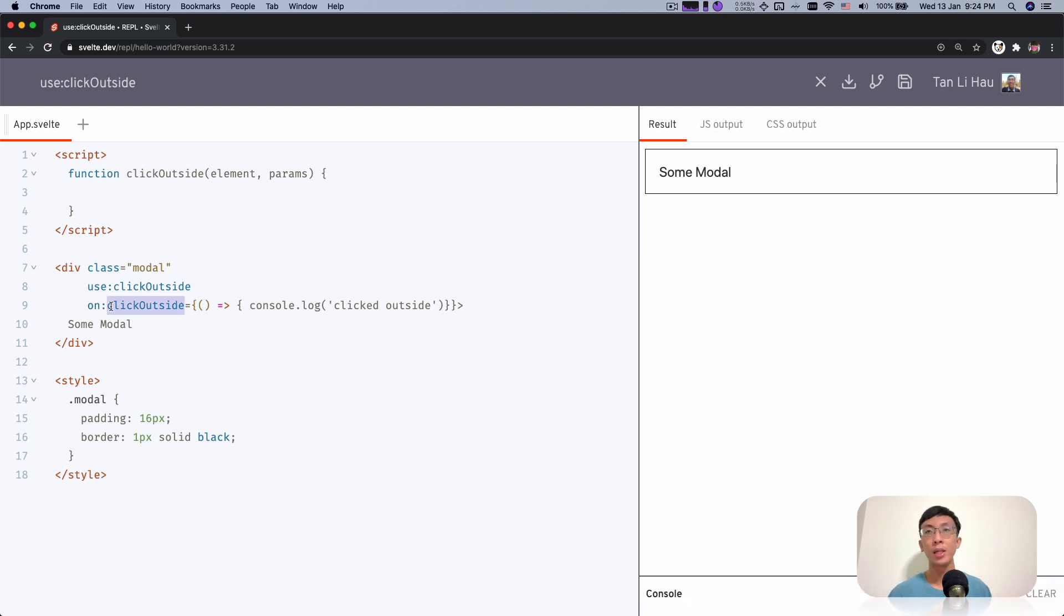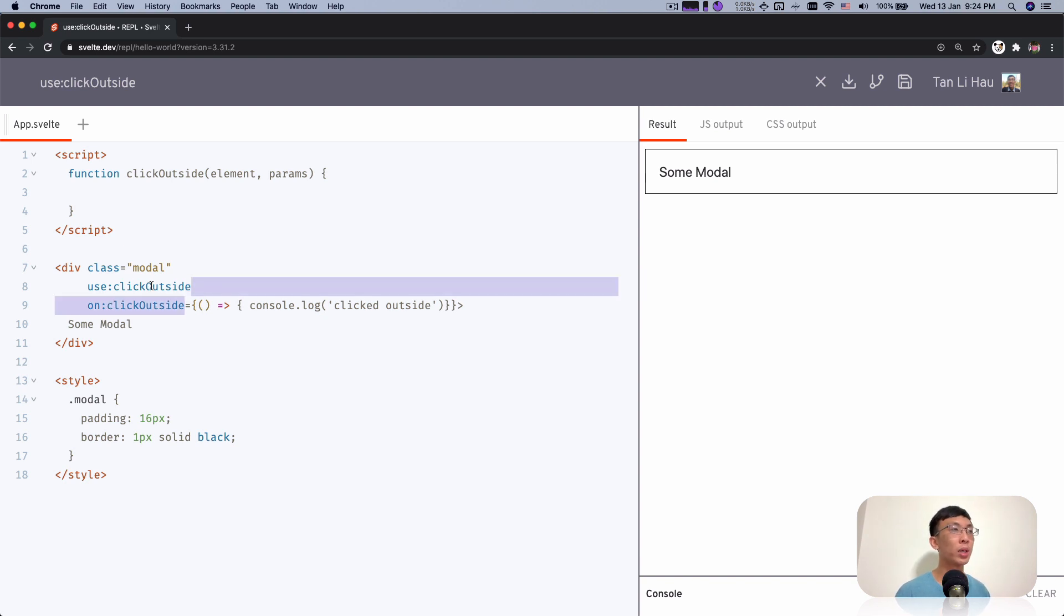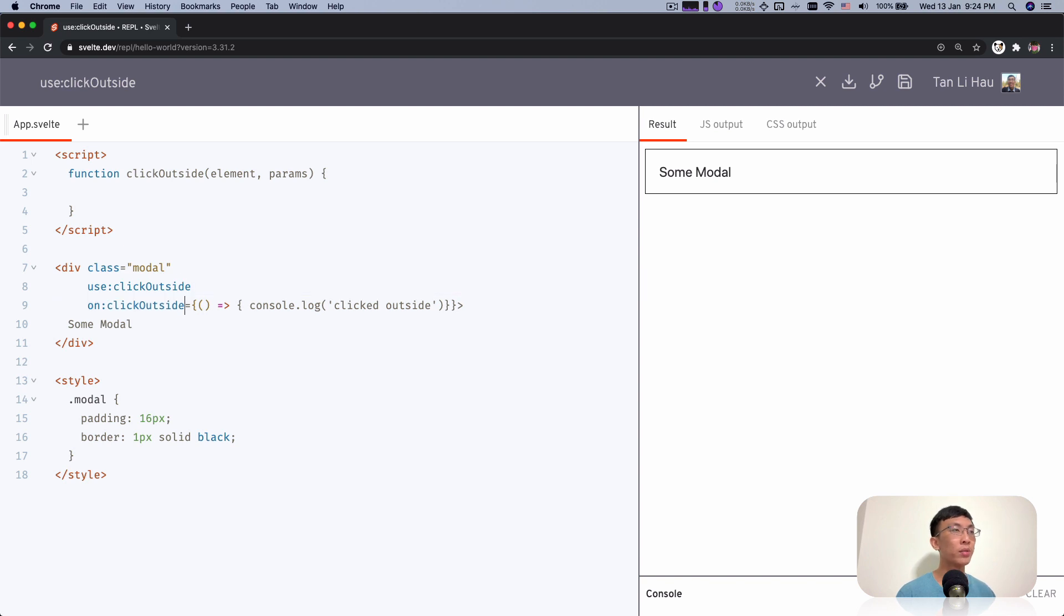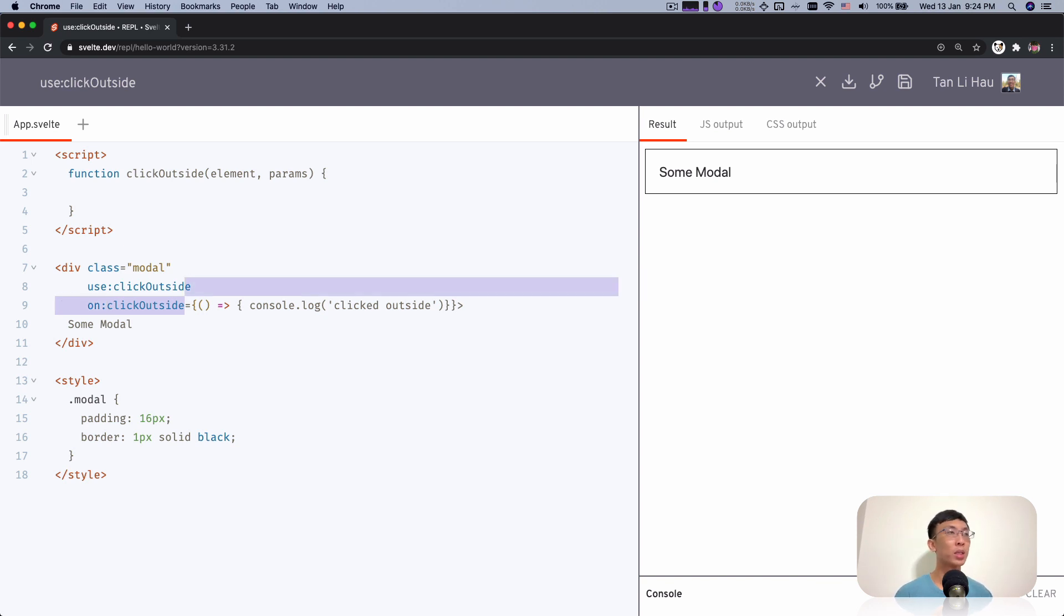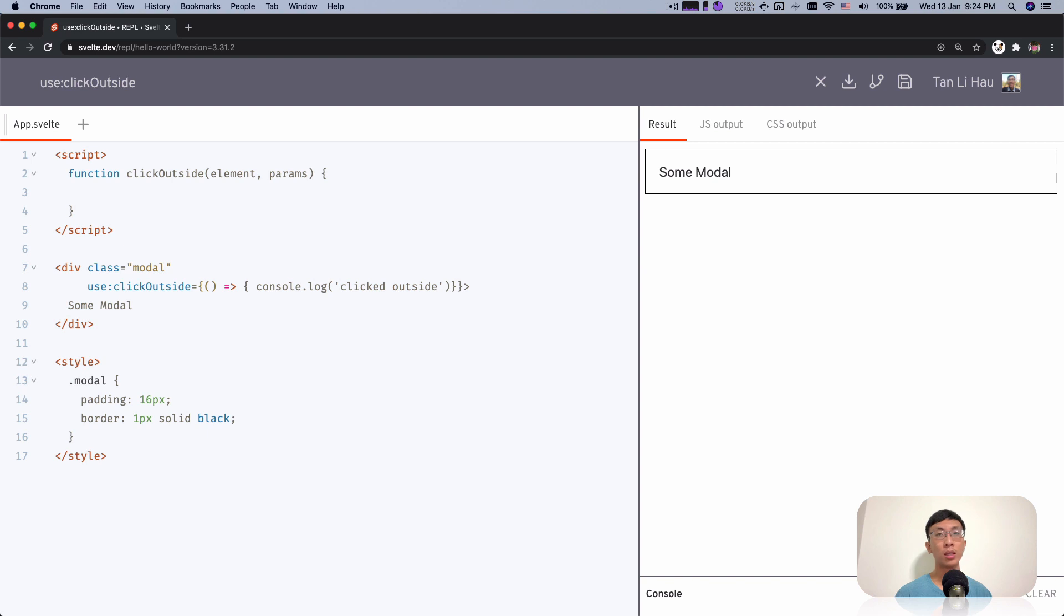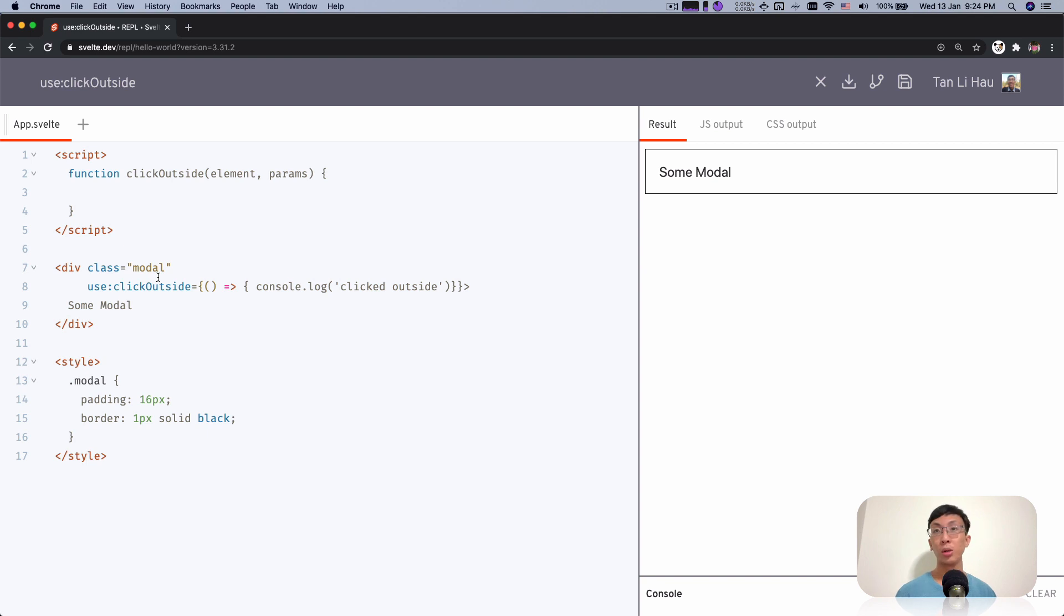I mean, we can name anything we want. But in this case, Click Outside will only need one parameter. So probably instead of having it as kind of decoupled using an event, in this case I just want to pass that function as a parameter.